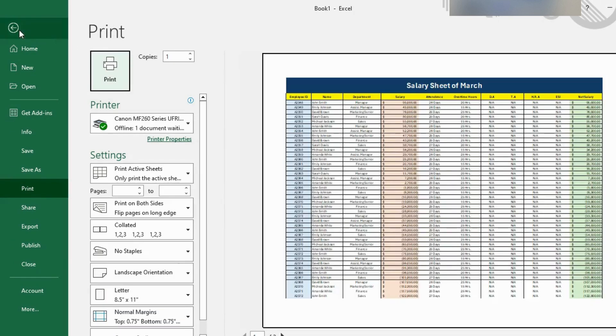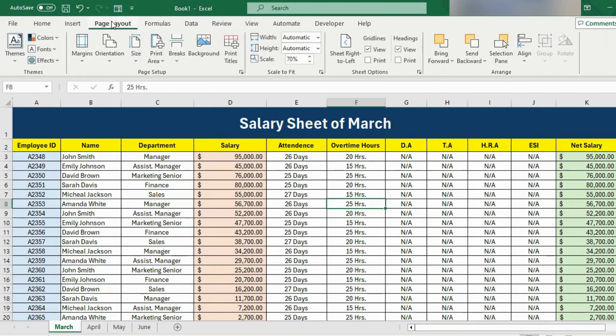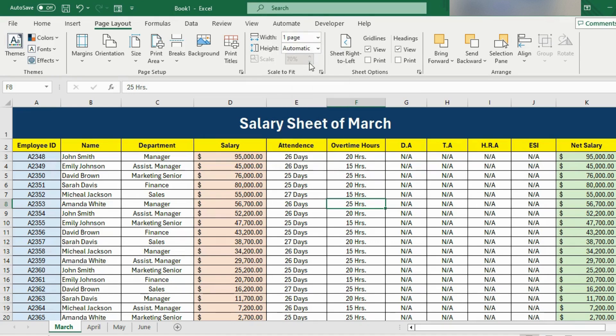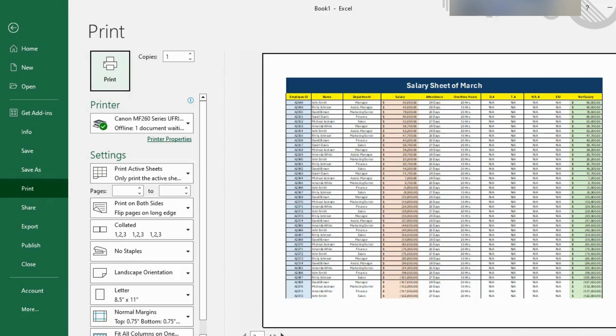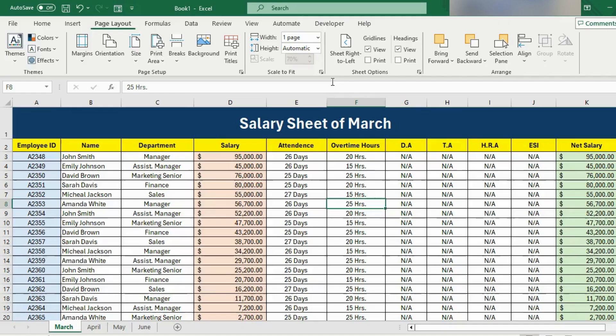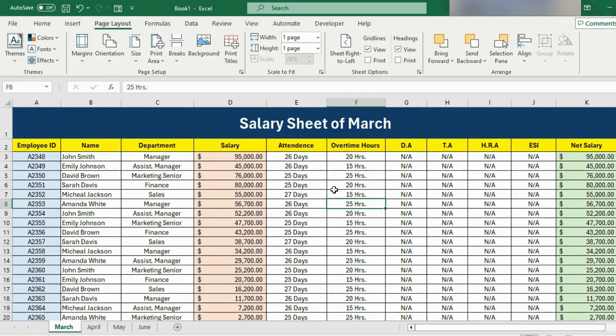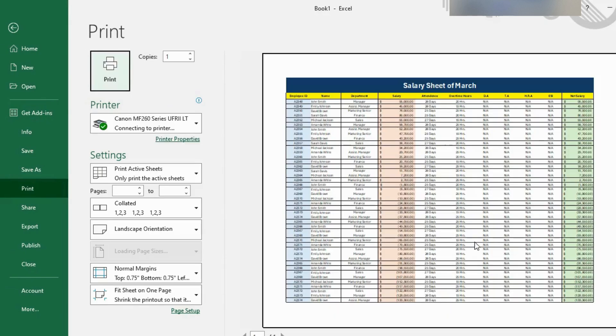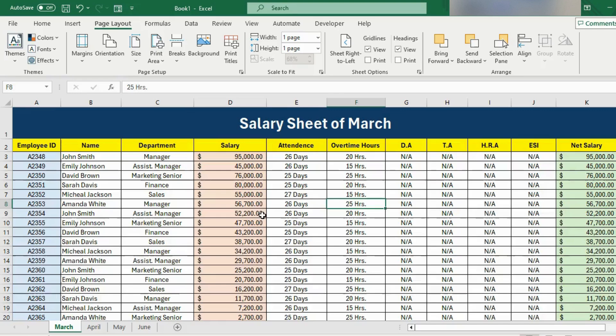For that we need to go to the page layout tab and here you have the option scale to fit. We can add requirements for printing. We have the width and height option here. If I select width and make it one page, it means I need to print my data on one page. Now if I see the preview, Excel has automatically tried to fit all the content on the one page. The same thing I can do for the height. Let's make it to one page and see the print preview. And yes, it's done.